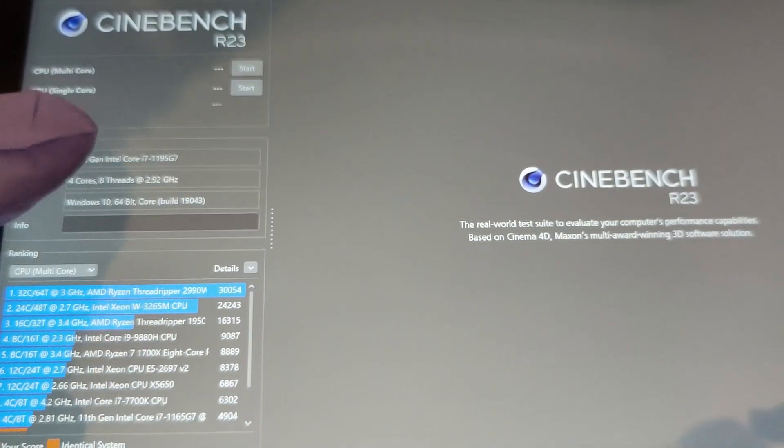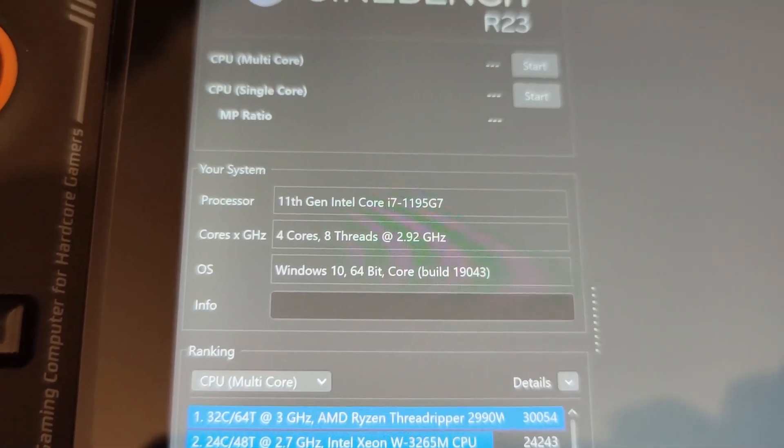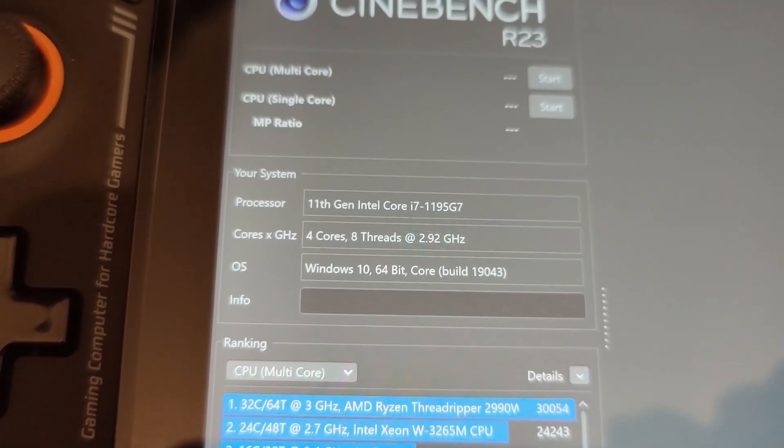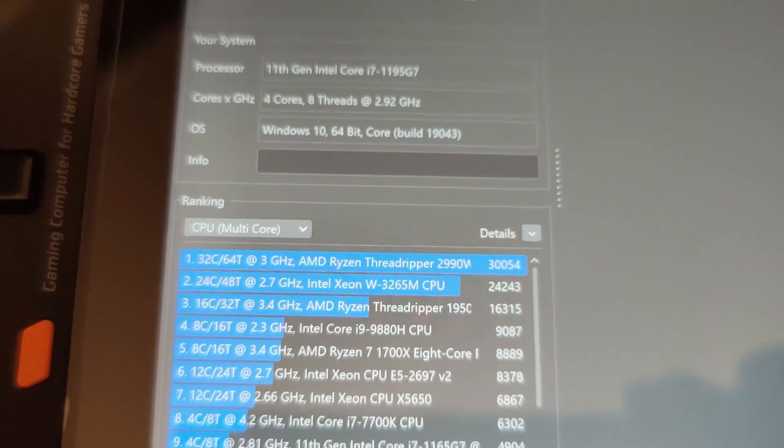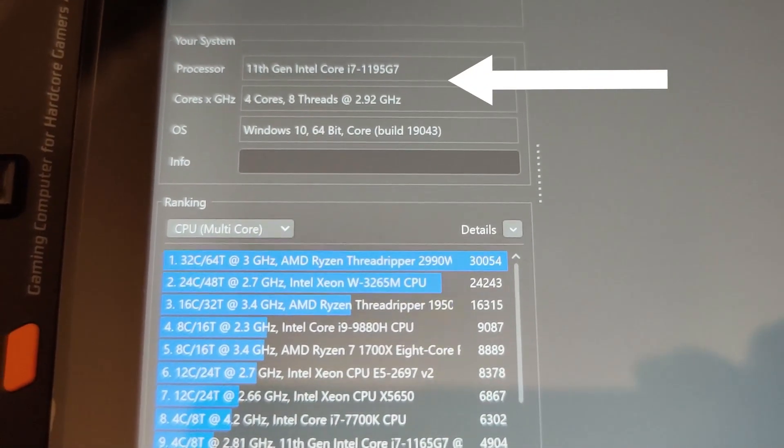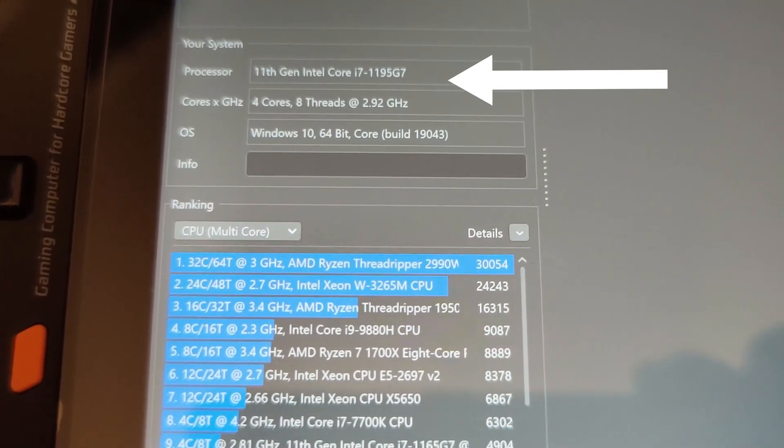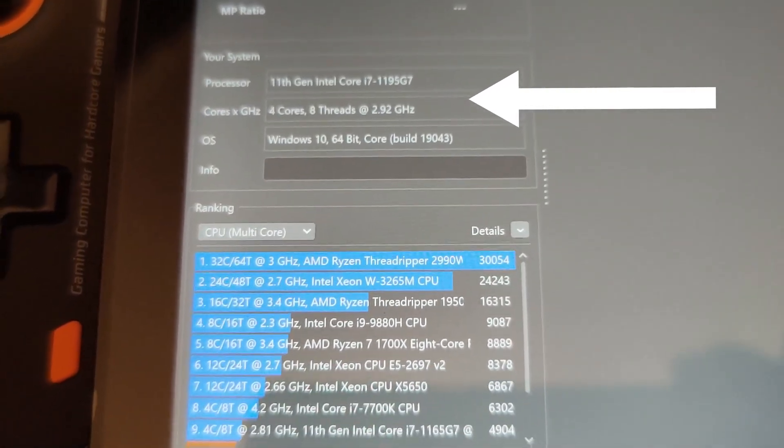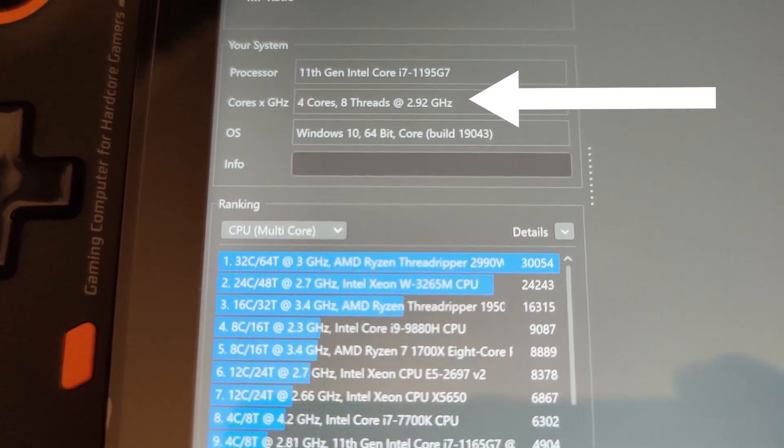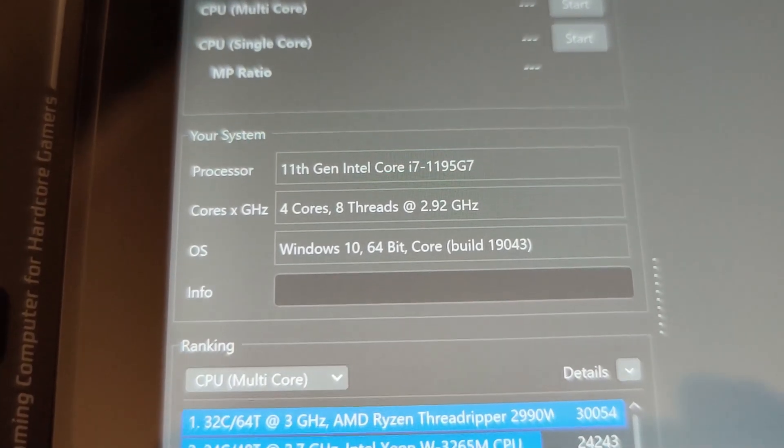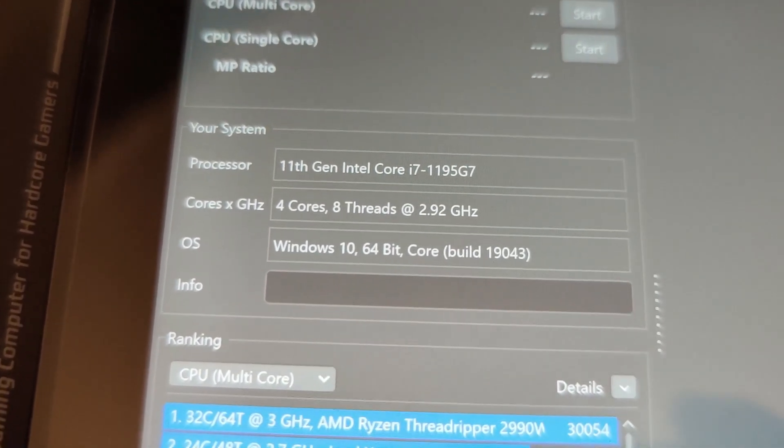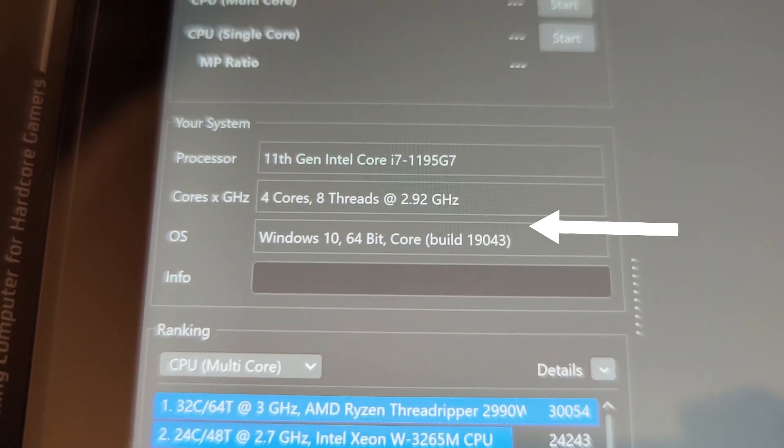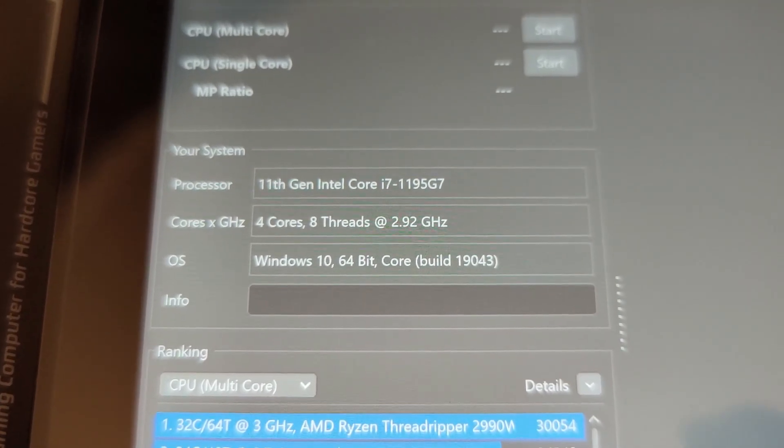So that you can see this part—it's got the details of the One X Player. We can see that we have got 11th Gen Intel Core i7-1195. We have got four cores operating at 2.92 gigahertz, and we've got Windows 10 64-bit. So guys, that is the specs we're looking at. This is the latest version.